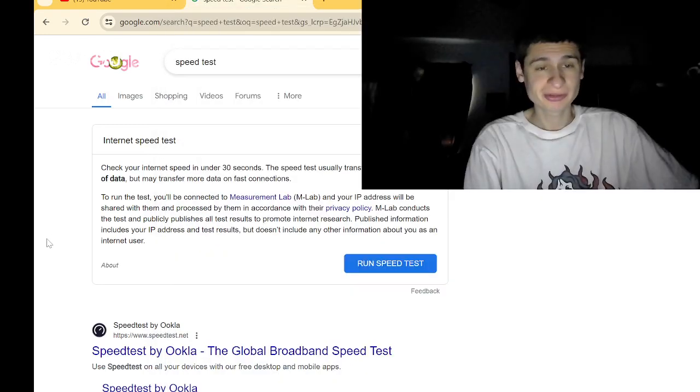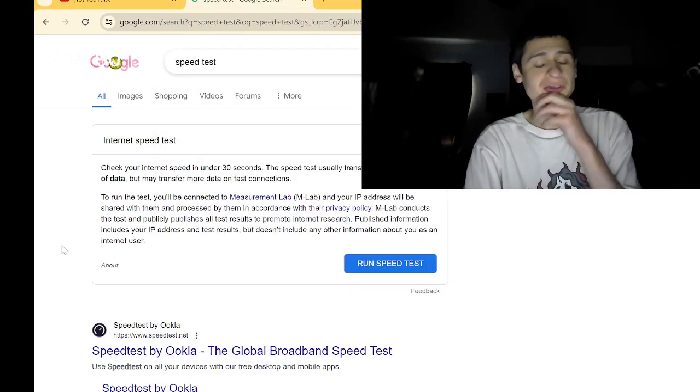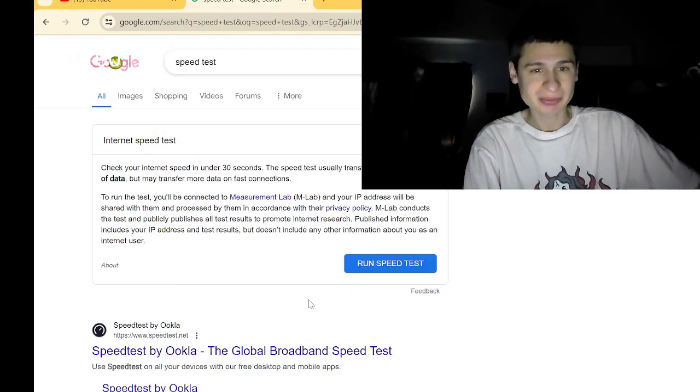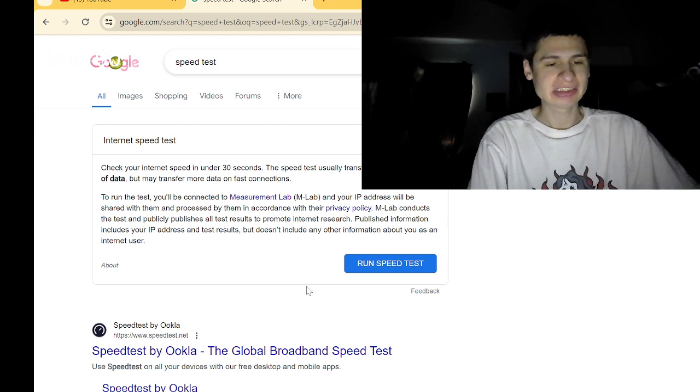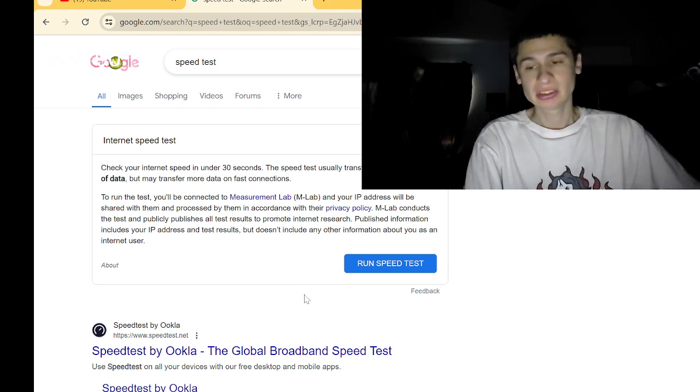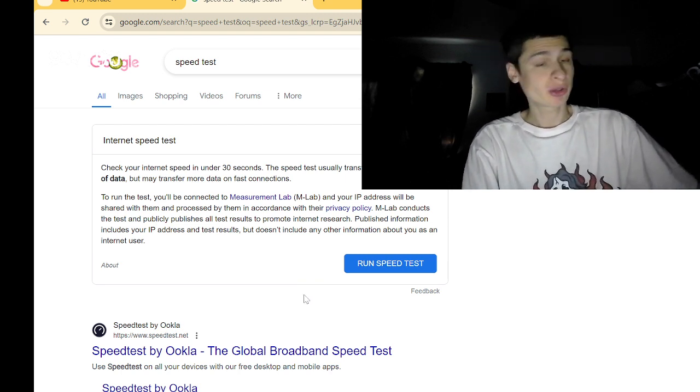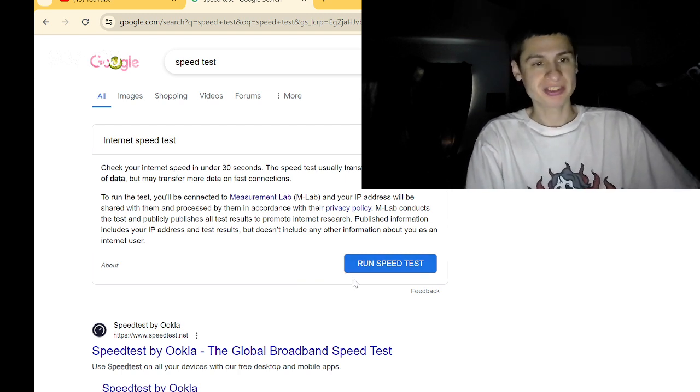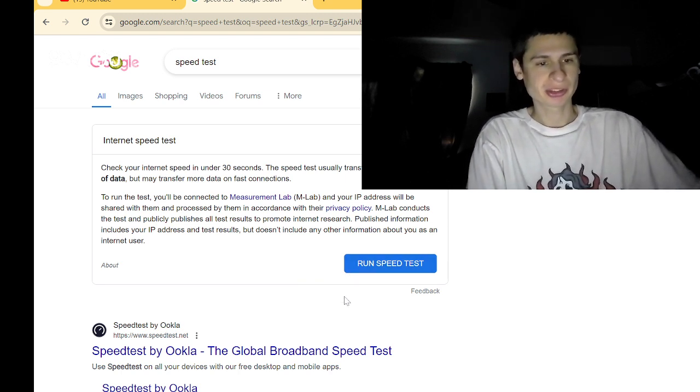What's up YouTube? Right now we're using Google Fi 5G Hotspot. So let's see how quickly we can get a speed test going on.